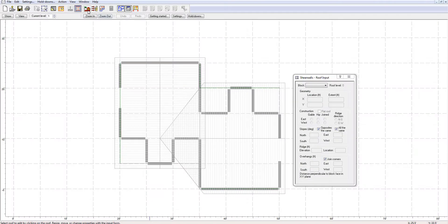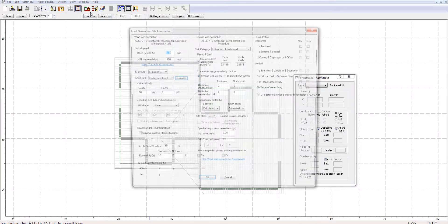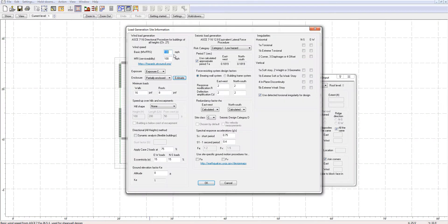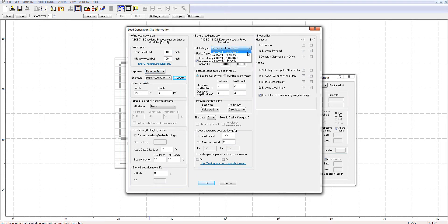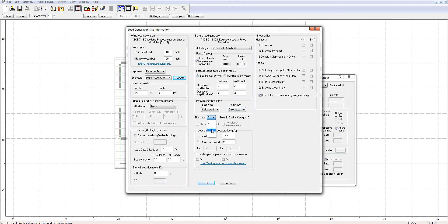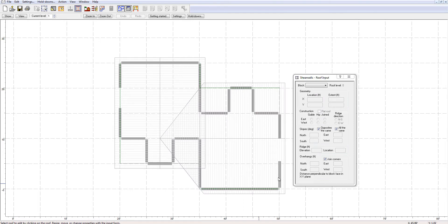Before generating the loads, you can adjust the site information such as the wind speed and exposure type. You can also adjust the risk category, site class, and specify any horizontal or vertical irregularities in your structure for the seismic load generation. This will automatically modify the factors taken into account when generating loads.